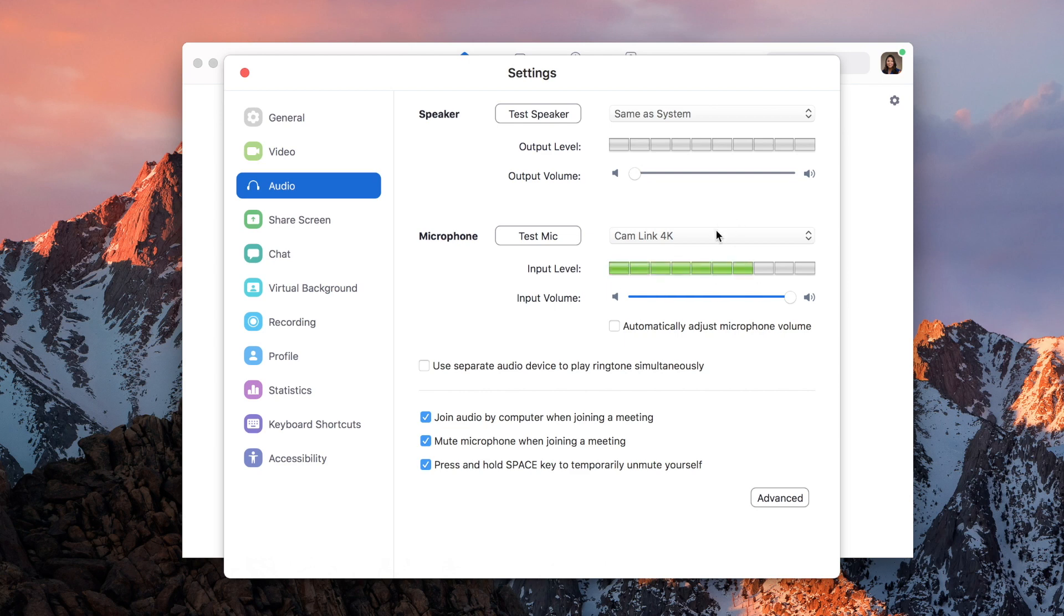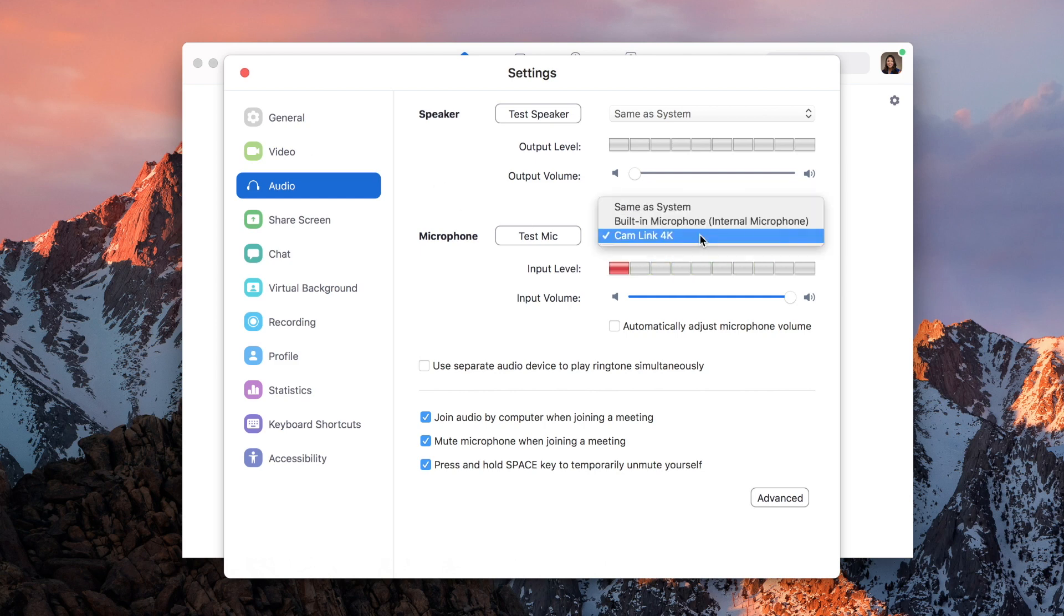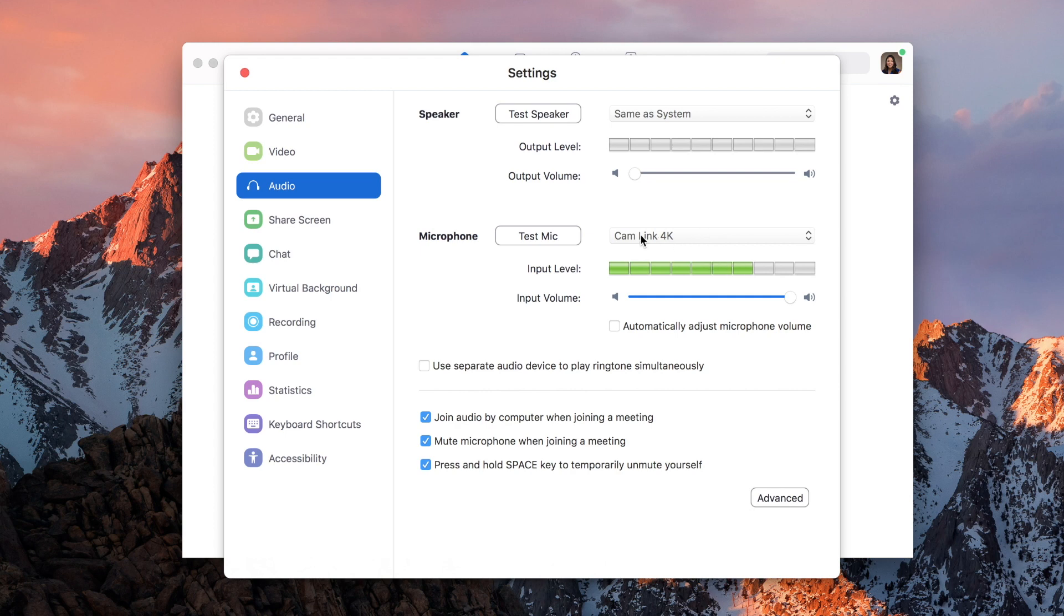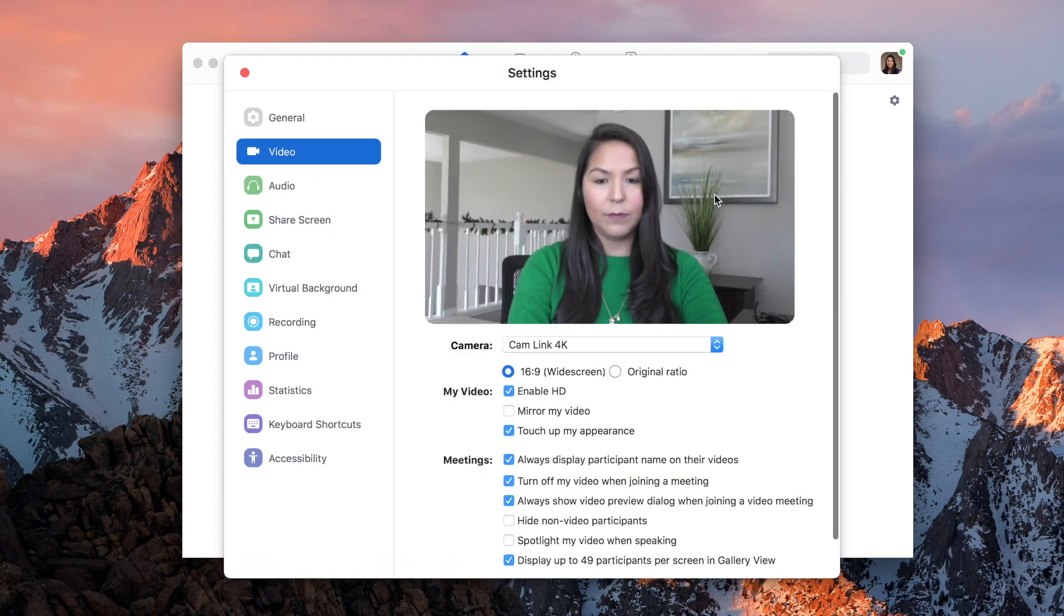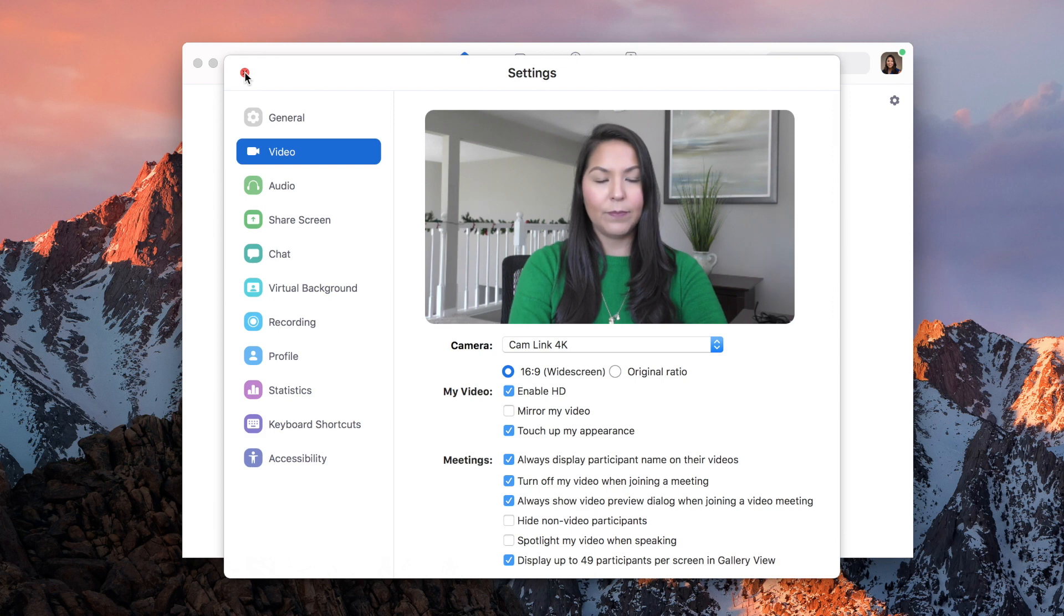Again, it's going to say Cam Link. It won't say the camera that you're using. I'm using a Panasonic. I also have Canon cameras. So it won't change depending on the camera. It will just recognize your capture card. Okay, so this is Zoom.